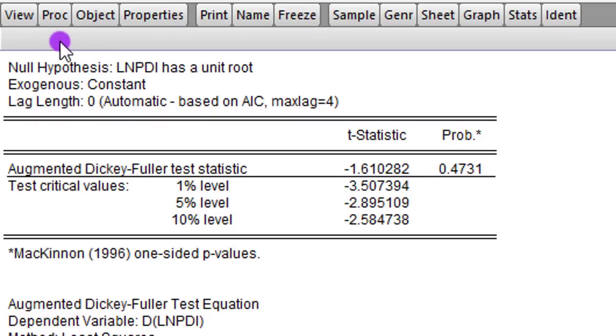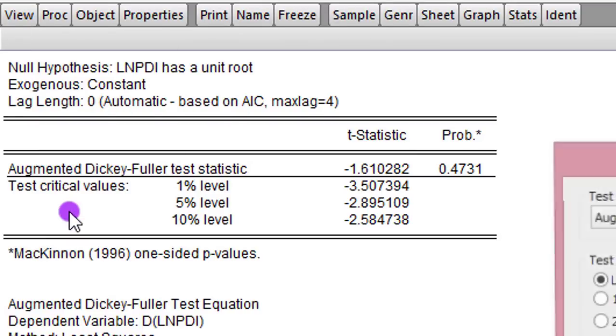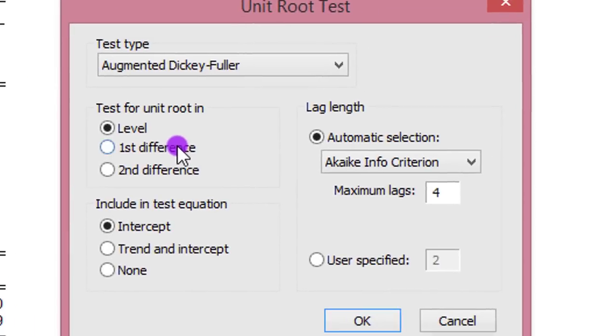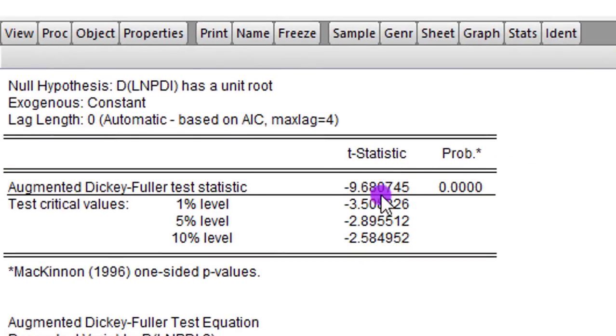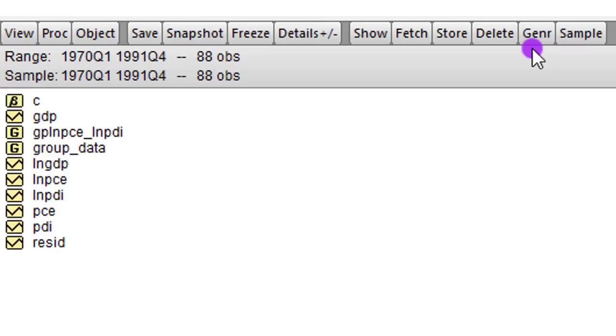We go back to view. We click on unit root test. Now we choose first difference. We leave the maximum lags at 4 and we click OK. Now we can see even the p-value is so significant, even below 1% level. So now this is a stationary series at first difference.